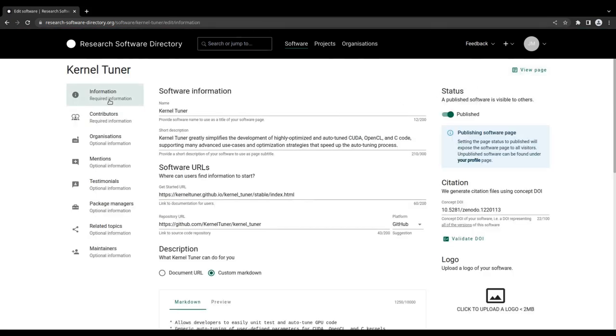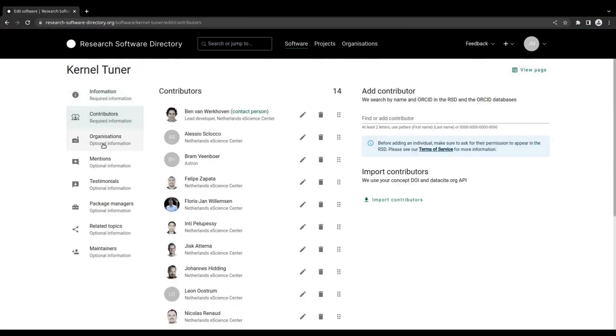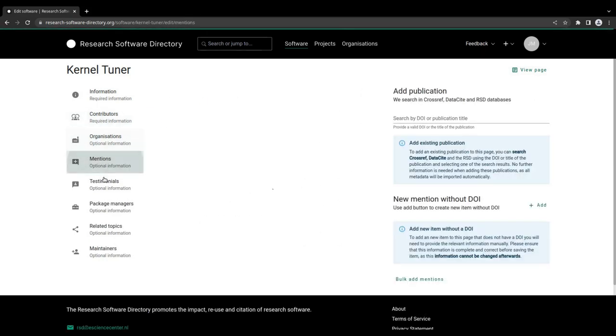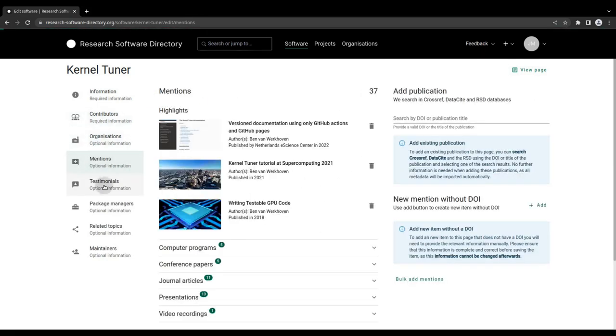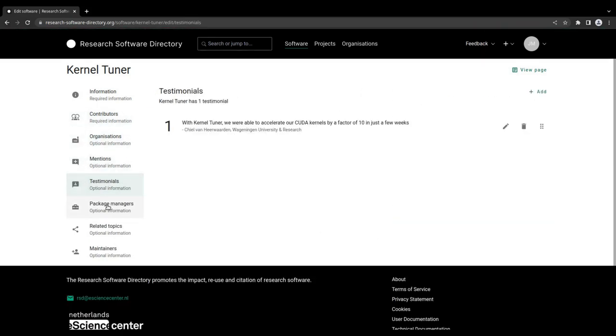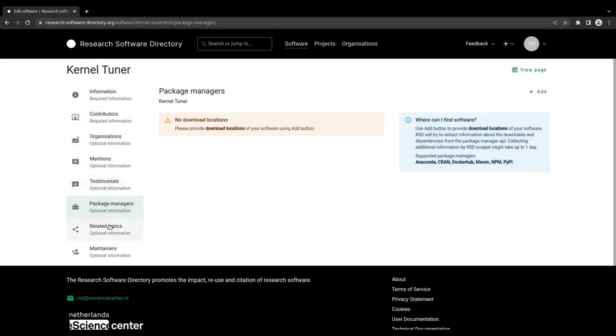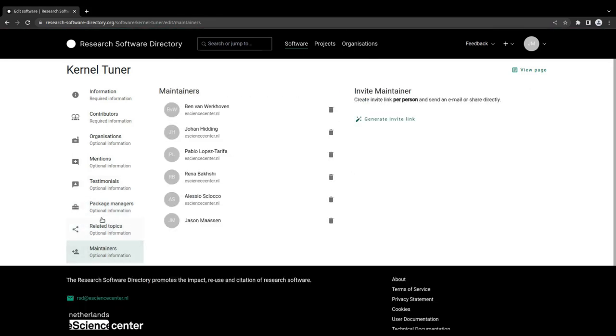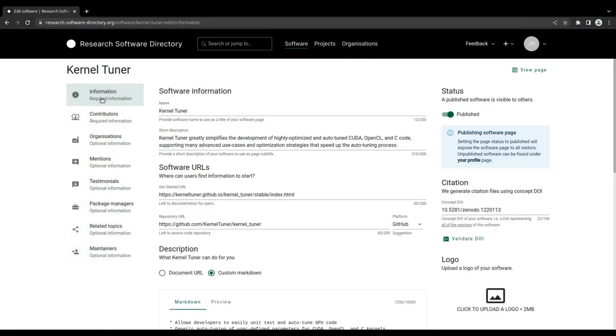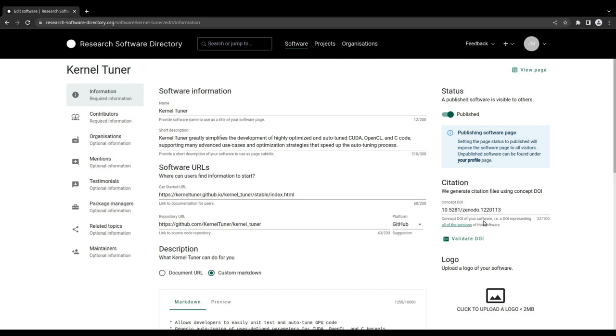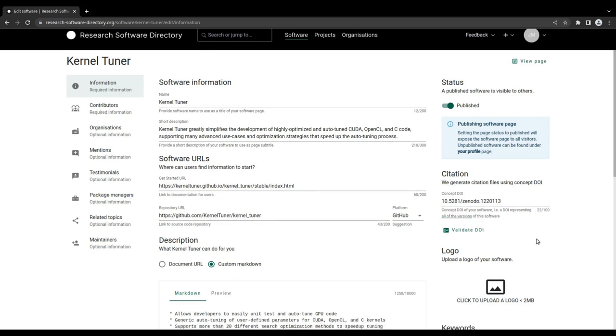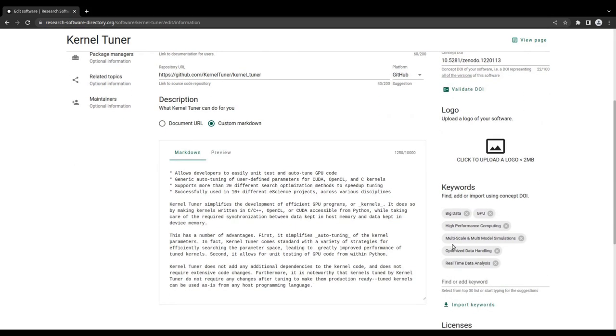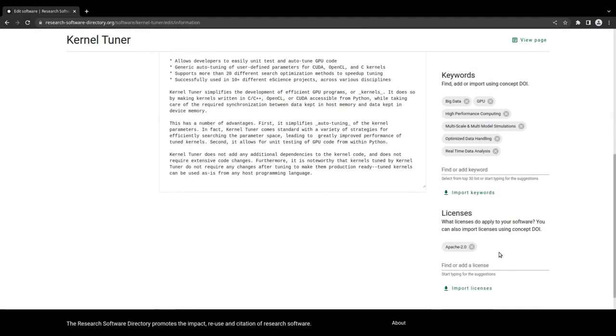A number of forms are available to provide the information needed to generate the software page. When filling out these forms, it is good to remember that the directory will try to harvest as much information as possible from external data sources. For example, by providing the digital object identifier associated with your software, you can simply import keywords and license information from the metadata. No manual entry of this information is needed.